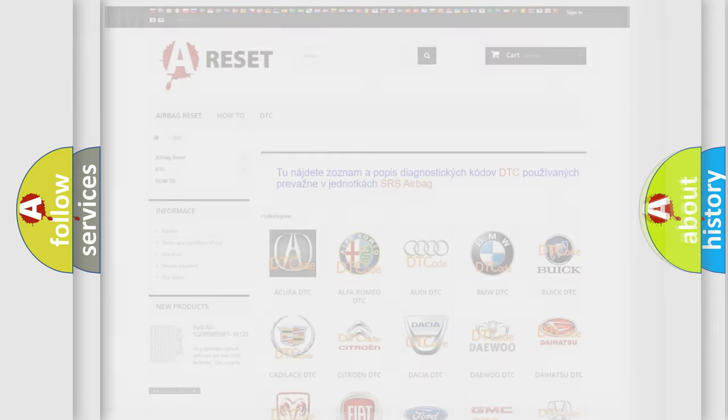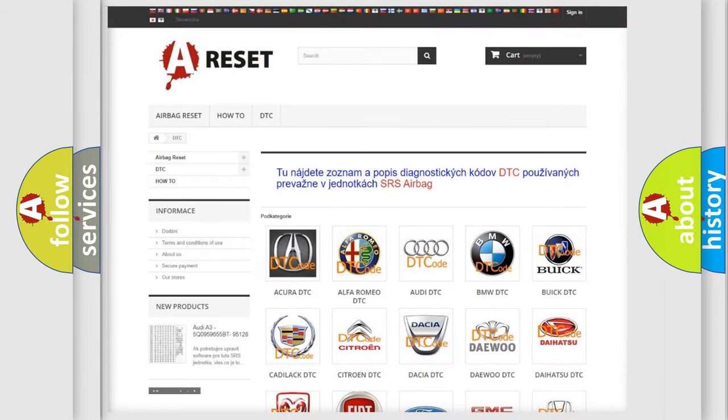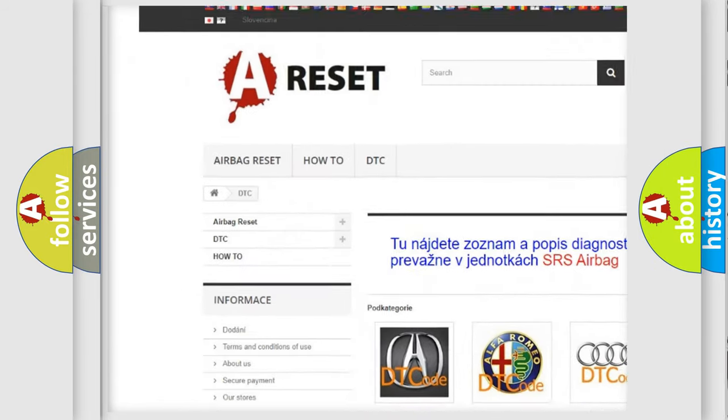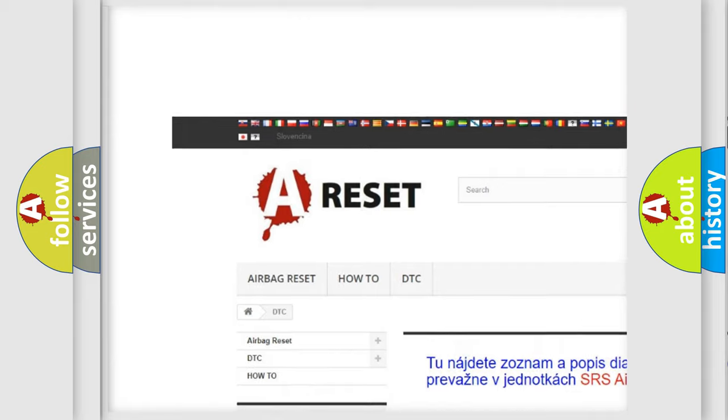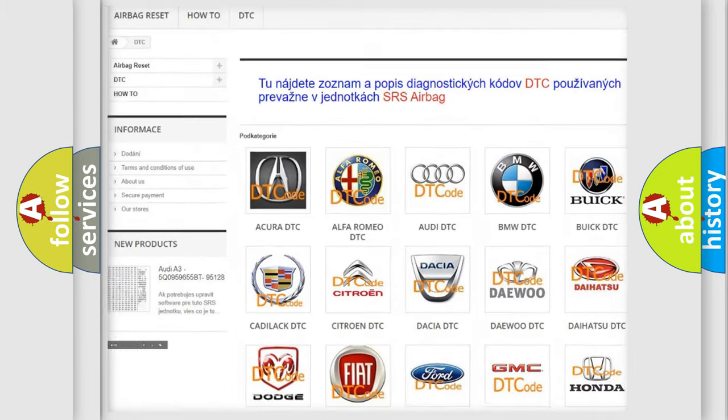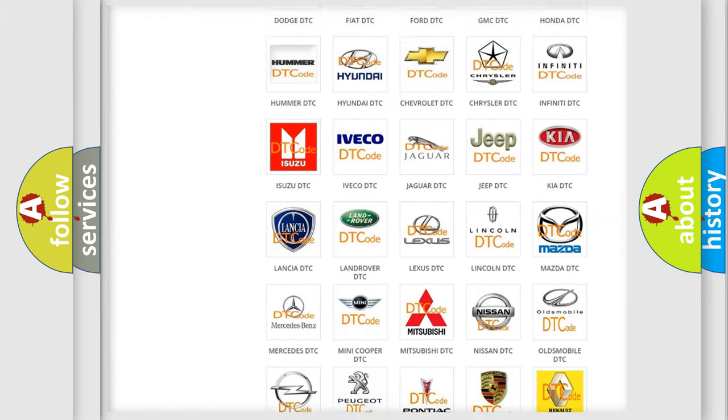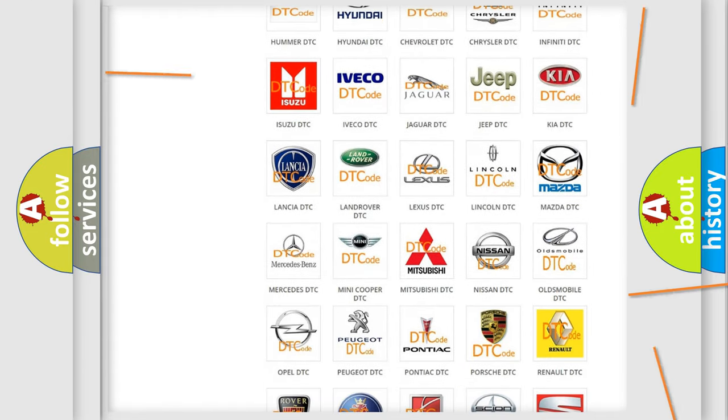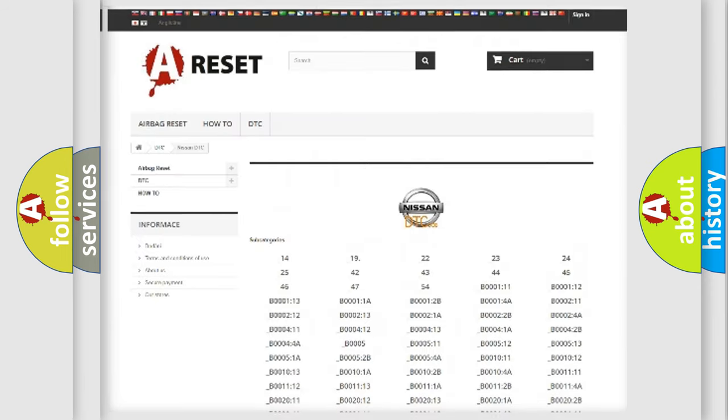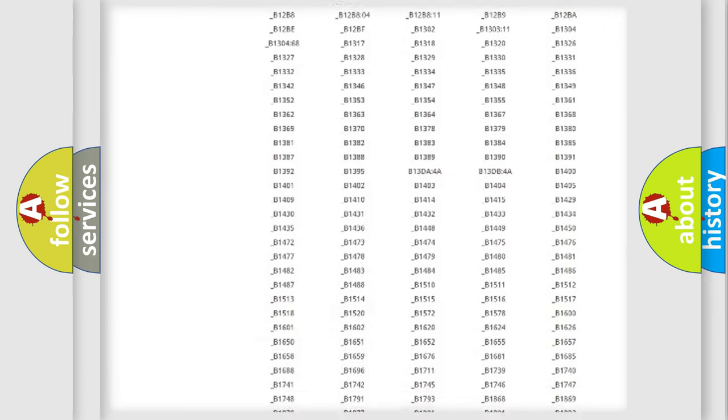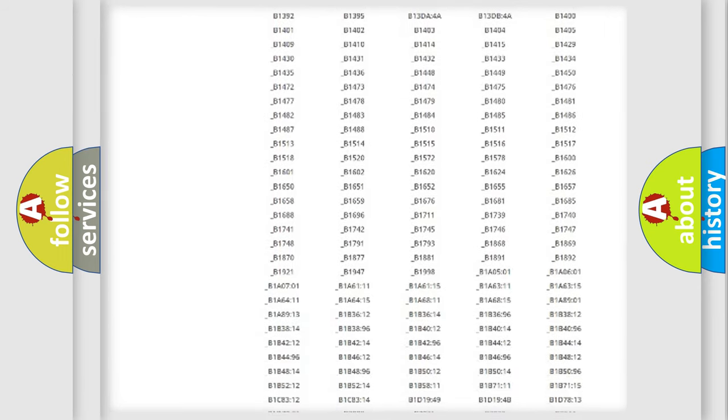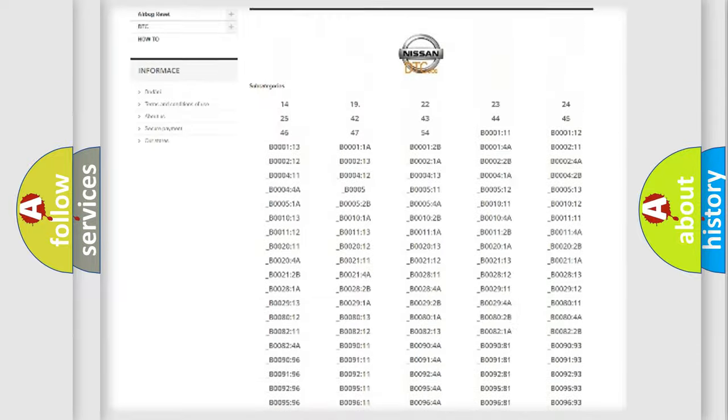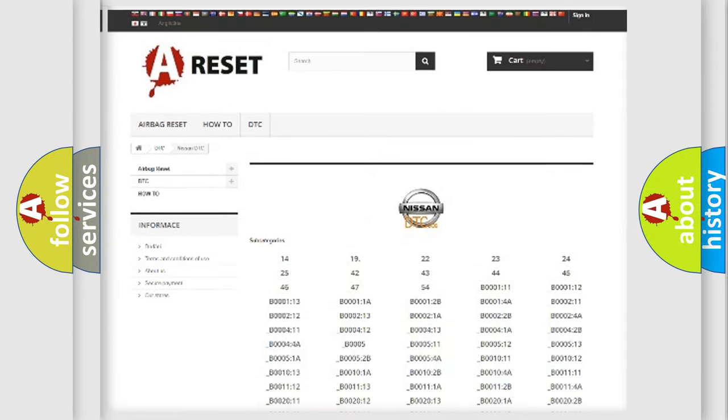Our website airbagreset.sk produces useful videos for you. You do not have to go through the OBD2 protocol anymore to know how to troubleshoot any car breakdown. You will find all the diagnostic codes that can be diagnosed in Nissan vehicles.